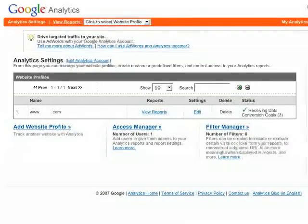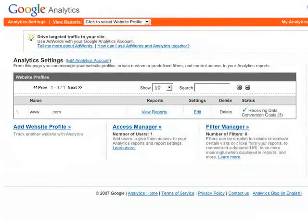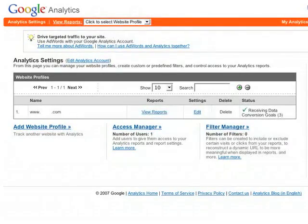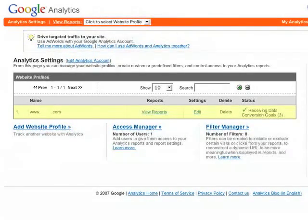When you first sign into your Google Analytics account, you'll see this screen, which shows a list of your profiles. If you're just starting to use Google Analytics, you'll probably just have one profile. Click View Reports to get started.